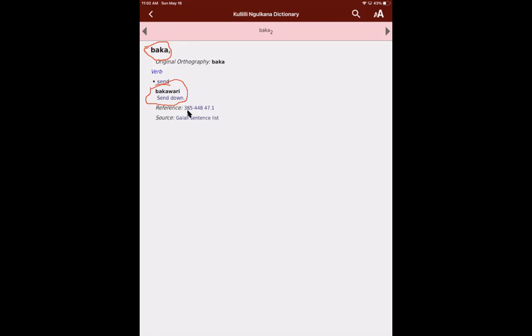We also have a reference and a source. These are things you don't really need to know about. The source is the Galilee sentence list. These should actually be displaying the original speakers. So the Galilee sentence list came from Charlie Phillips. We're going to change that in the next version of the dictionary to make sure that the speakers are shown, not that source. And the reference is just where in the Galilee sentence list that this word was recorded.